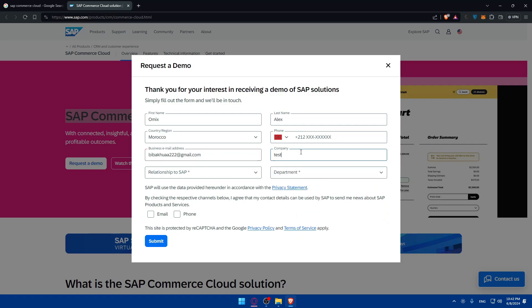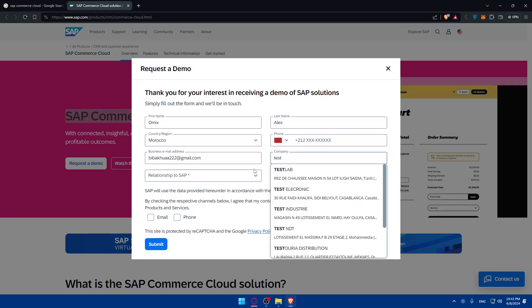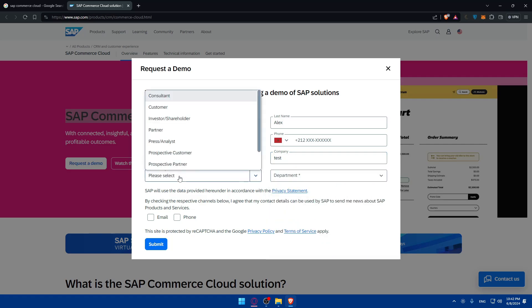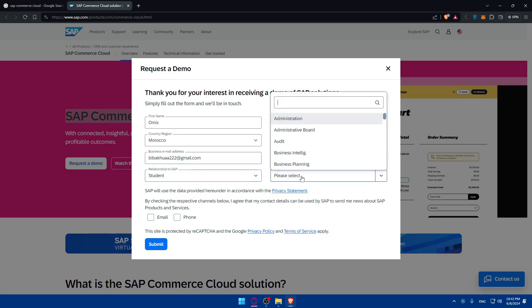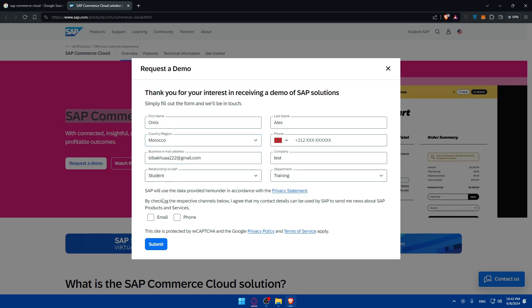So company, I'll just type test, relationship, student, and department I'll just do training here. SAP would use the data provided here. I forgot to add my number. So it's going to be like this. I forgot some numbers here.